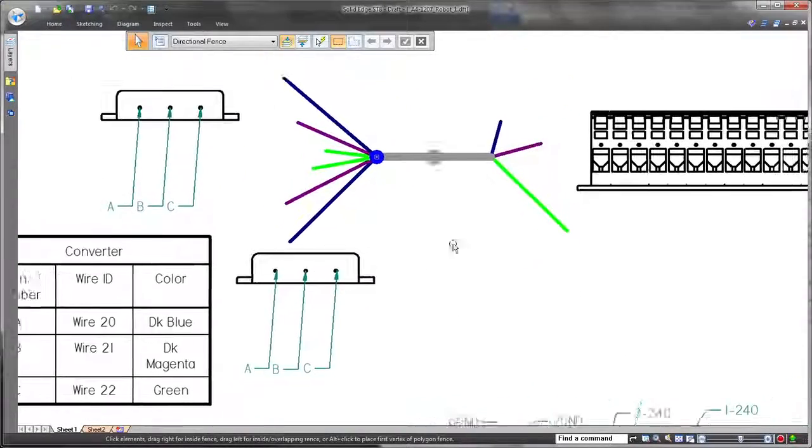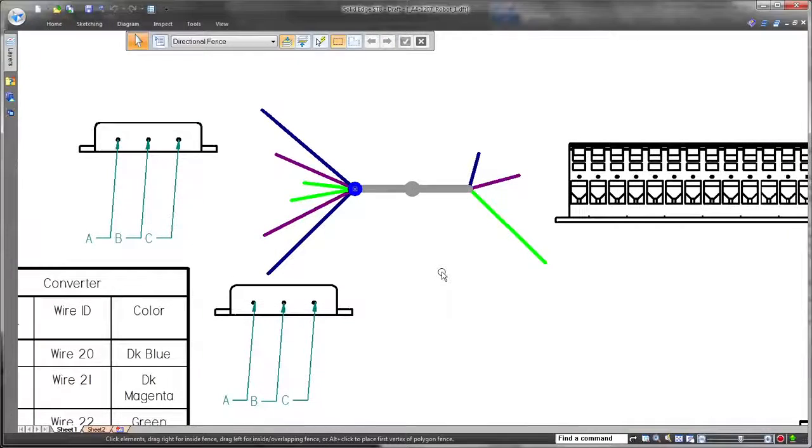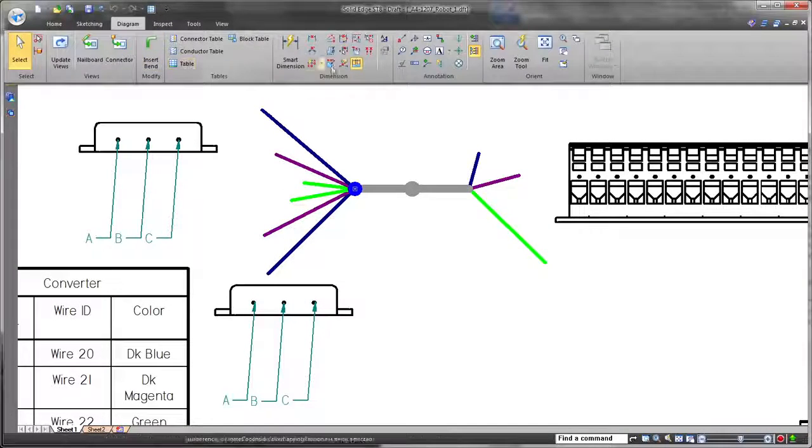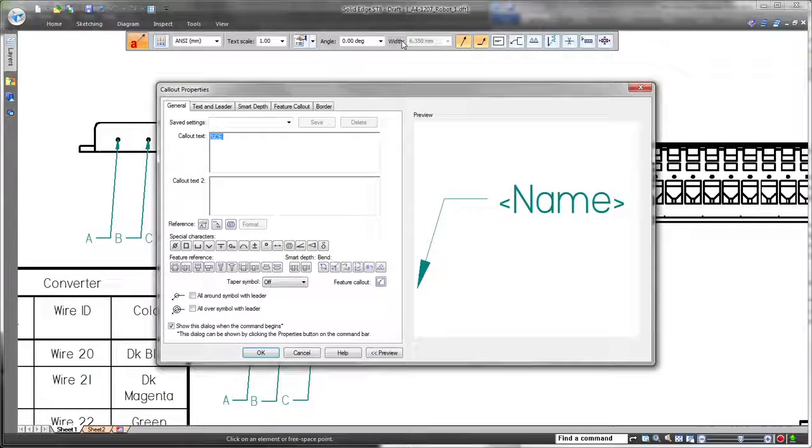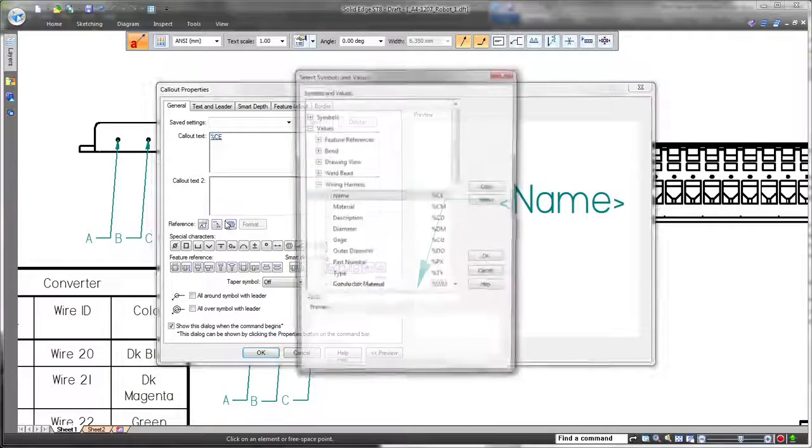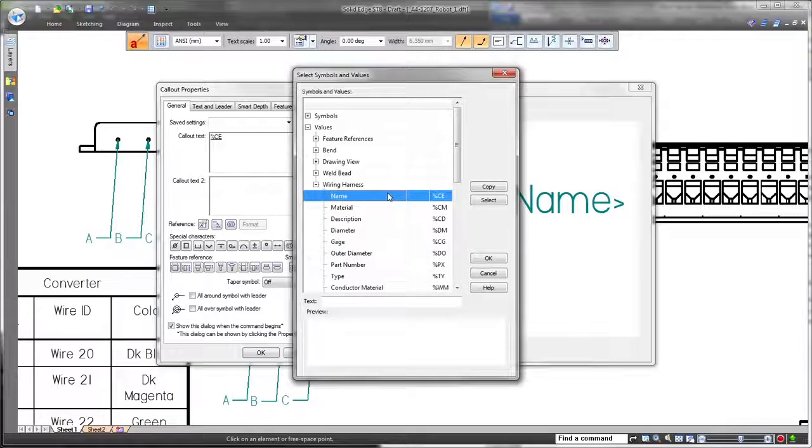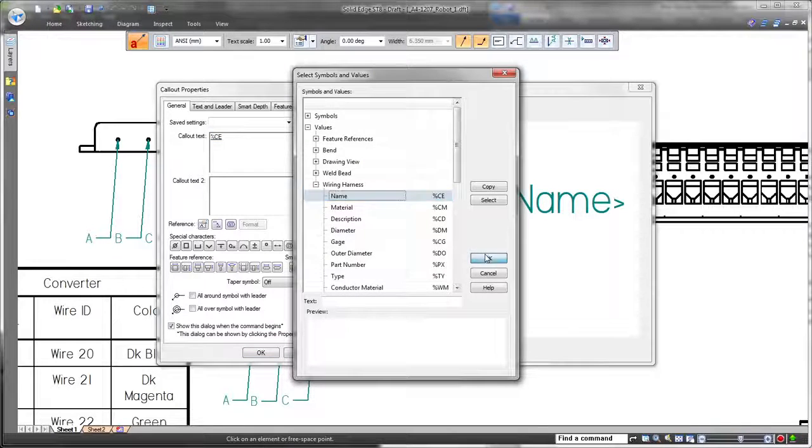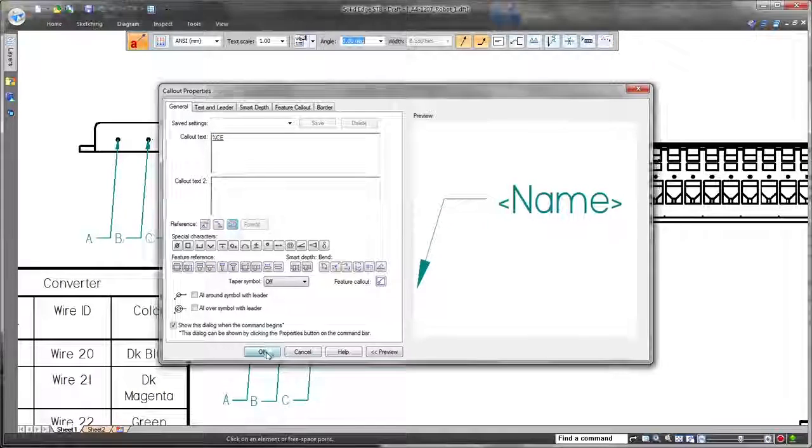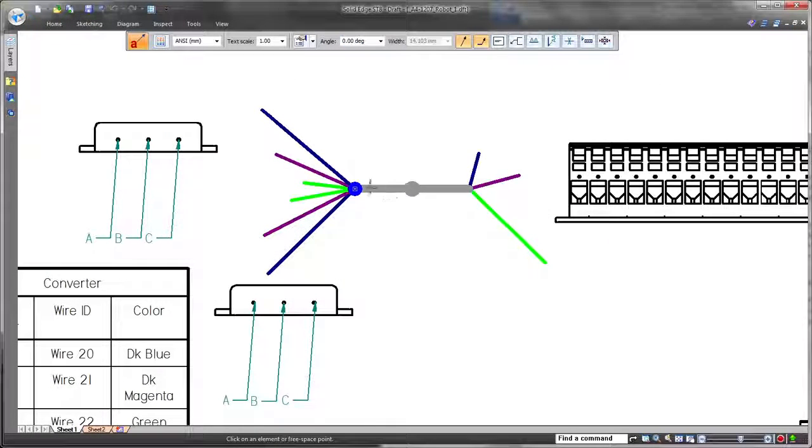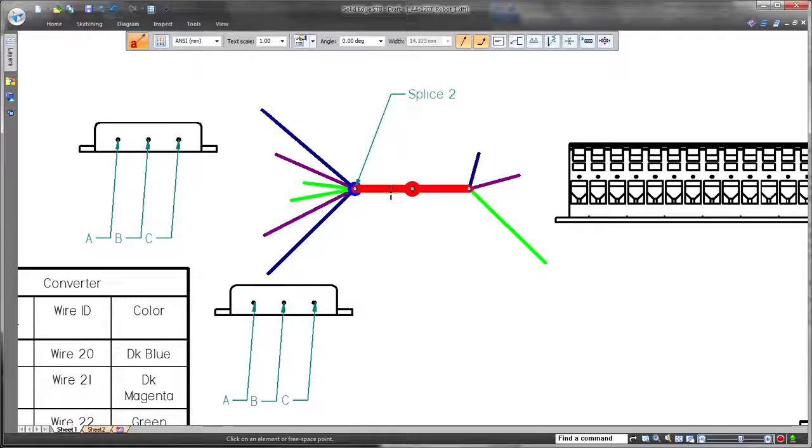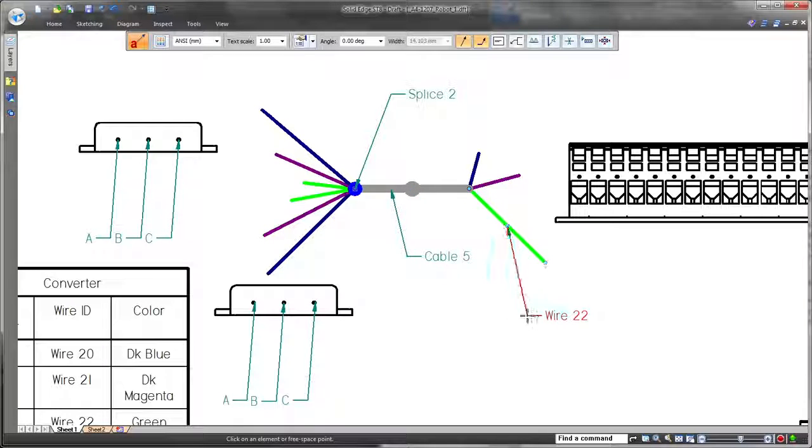Documentation of a harness's cables and bundles leverages Solid Edge's industry-leading drafting functionality. Here, we'll finalize our electrical design by updating a nail board drawing. Solid Edge provides true nail board representations for layouts and connector tables.